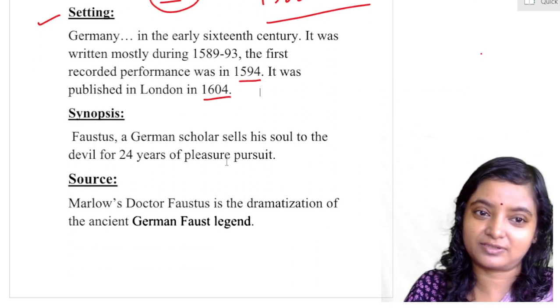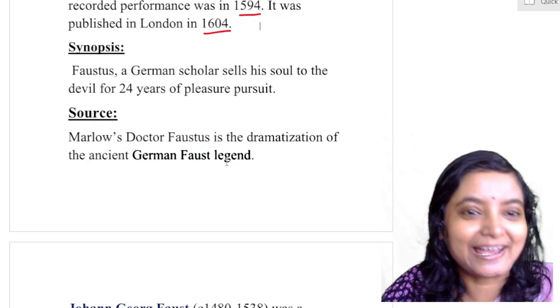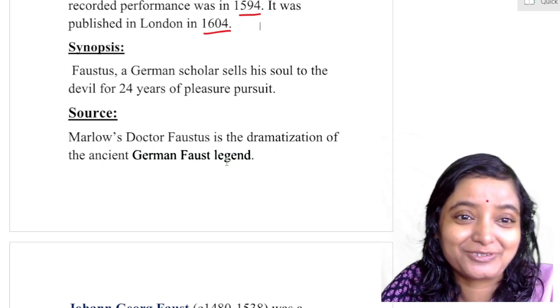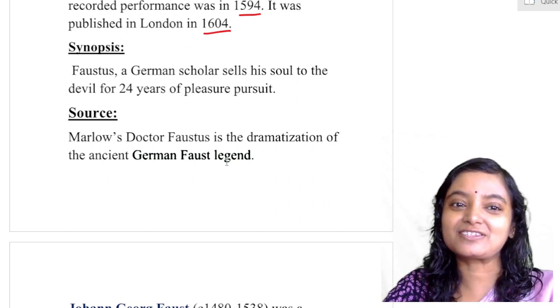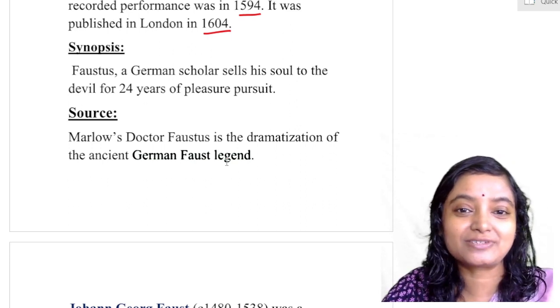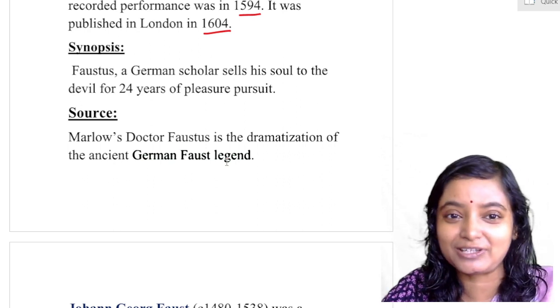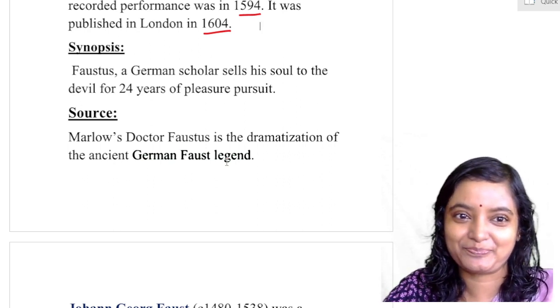Synopsis — Faustus, the story in brief: what is Dr. Faustus about? In a line, you can say Faustus is a German scholar who sells his soul to the devil for 24 years of pleasure and pursuit.